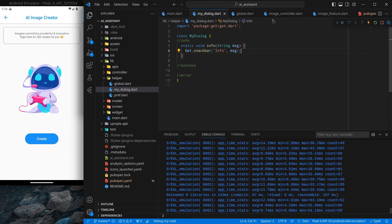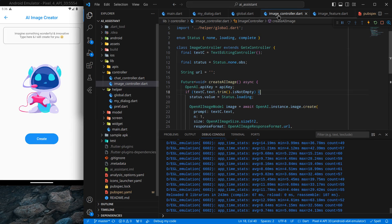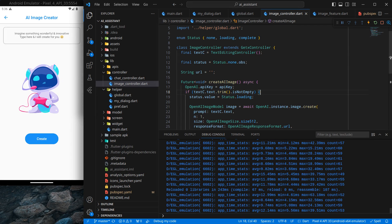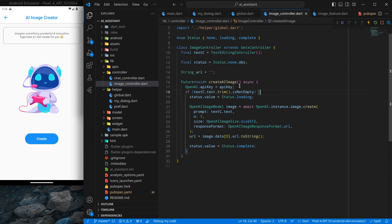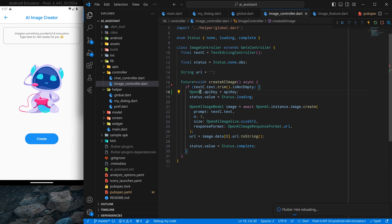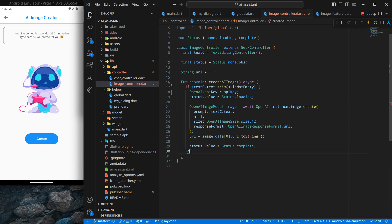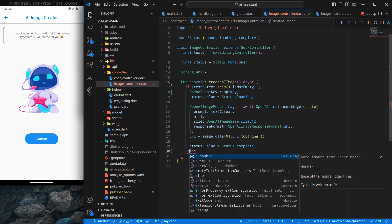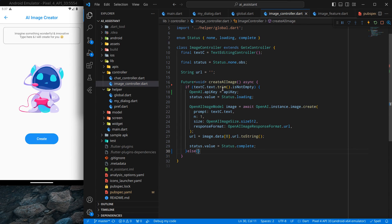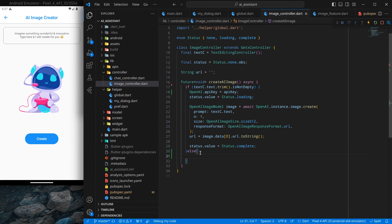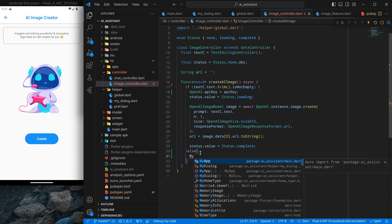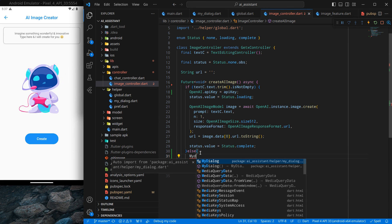What I wish to do is inside this image controller I will use this dialogue. I am just moving this below, and here inside this else - if the text controller is not empty then execute this code, and if it is empty then I want to show a dialogue here.